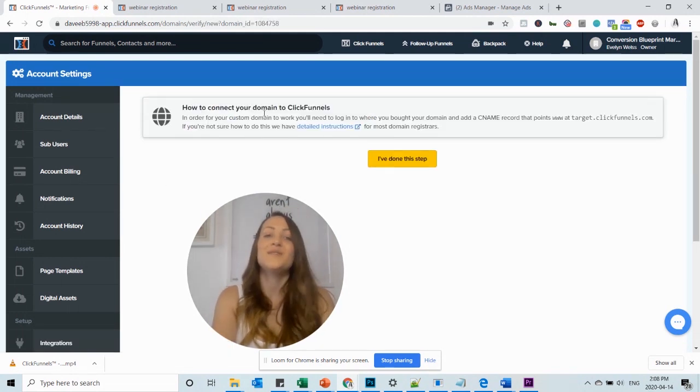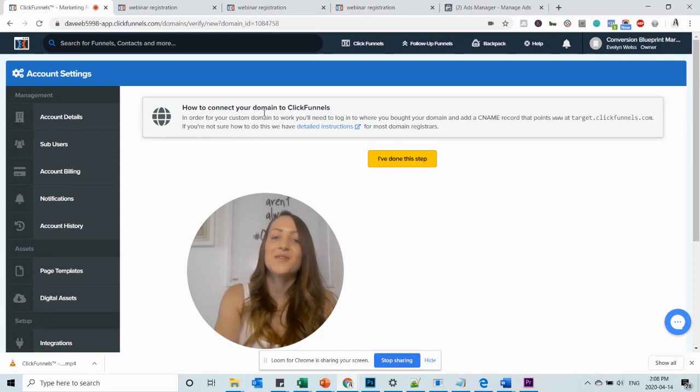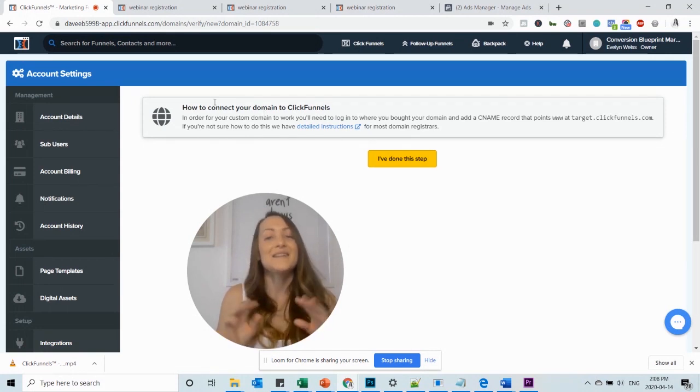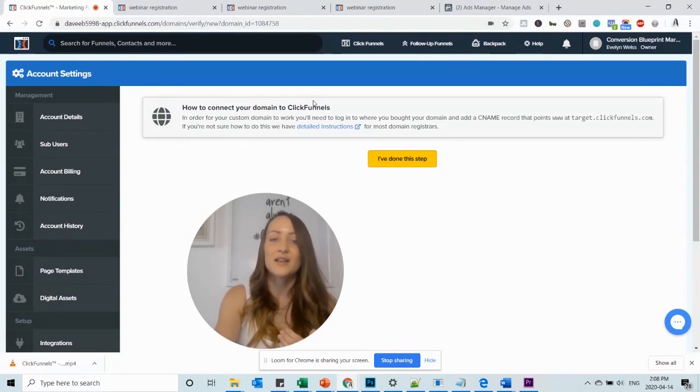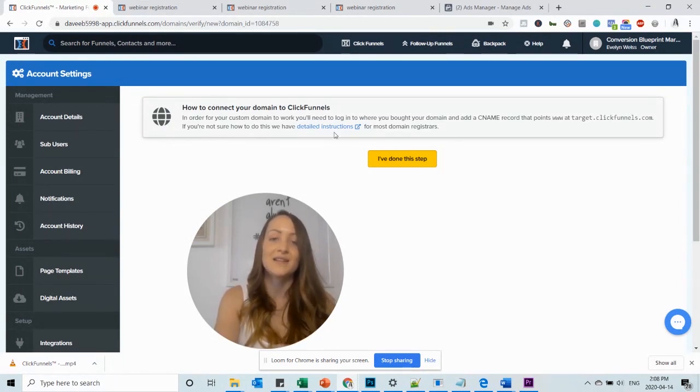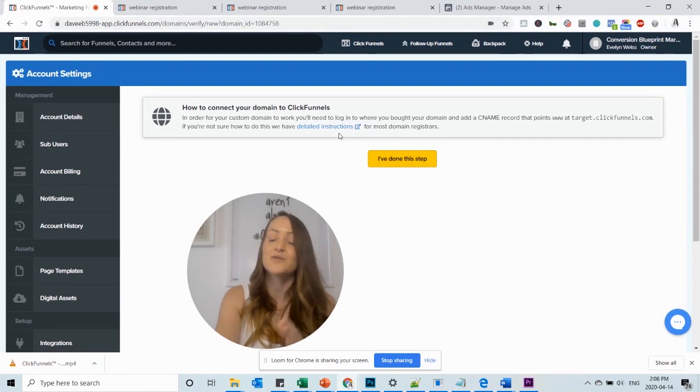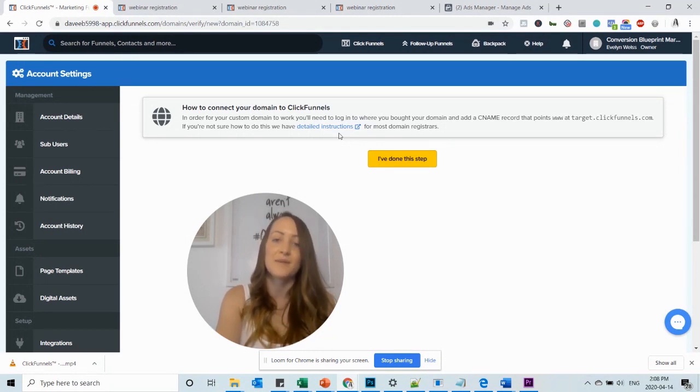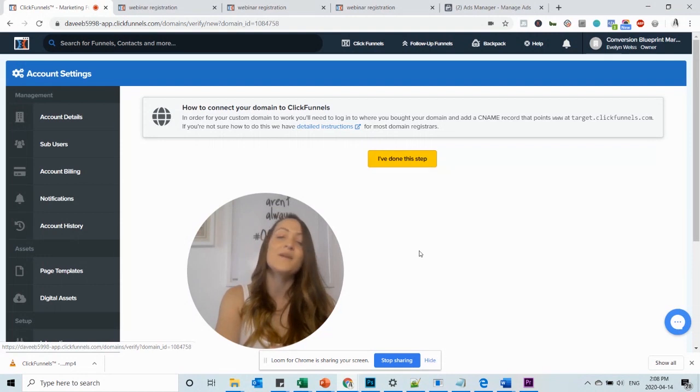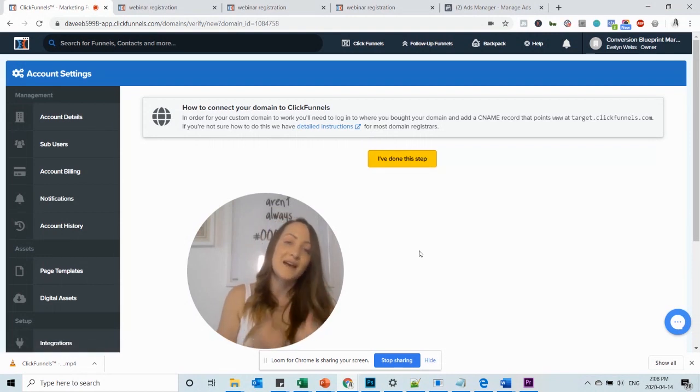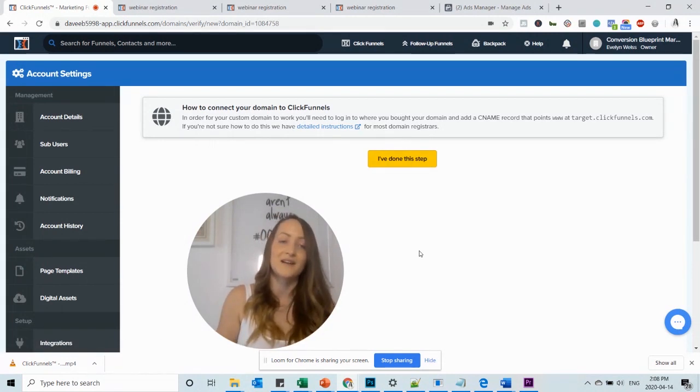Next, you want to connect your domain to ClickFunnels. And depending on where you bought the domain, the process will be slightly different. So click here and make sure to check the detailed instructions and follow the steps there. It is really straightforward and it takes you through it step by step. After you've done that, you click I've done this step and then it will add the domain to your ClickFunnels account.